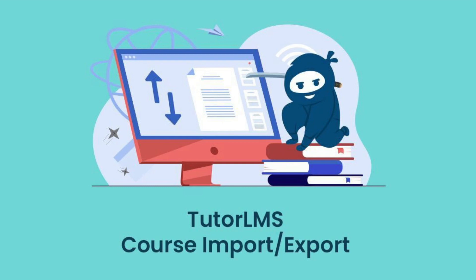As you can see, by integrating the Tutor LMS course import export add-on into your eLearning site, you will save valuable time and effort within your daily course management. Thanks for watching!